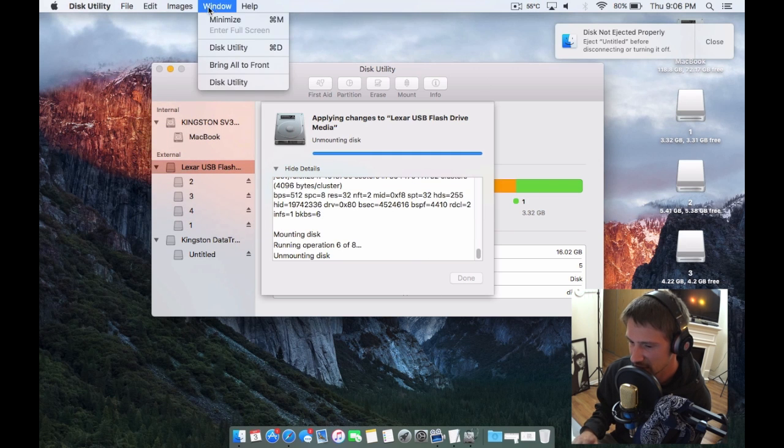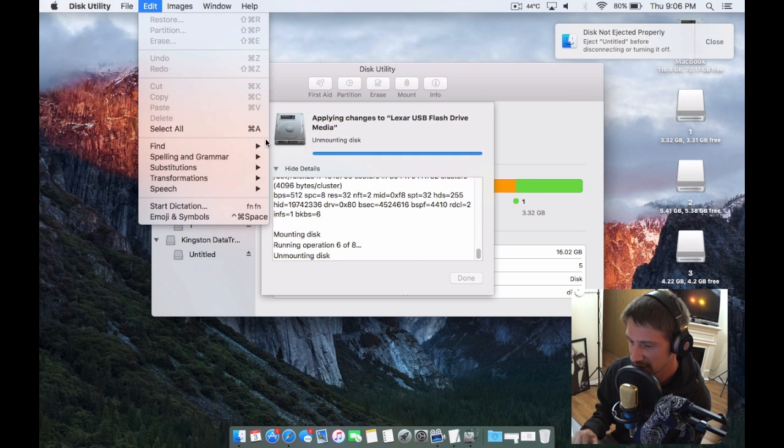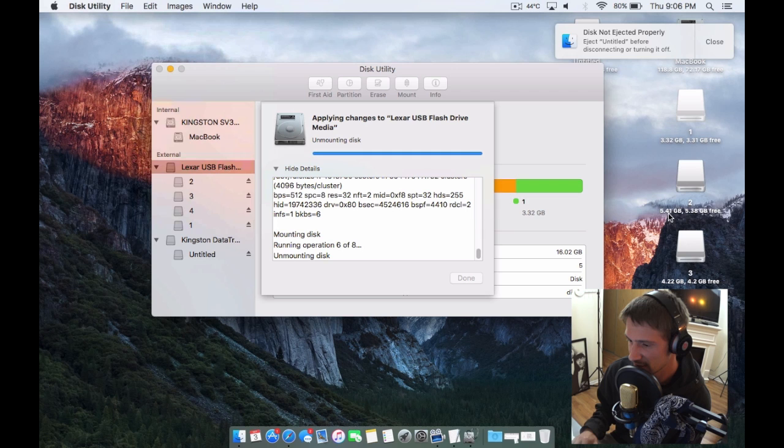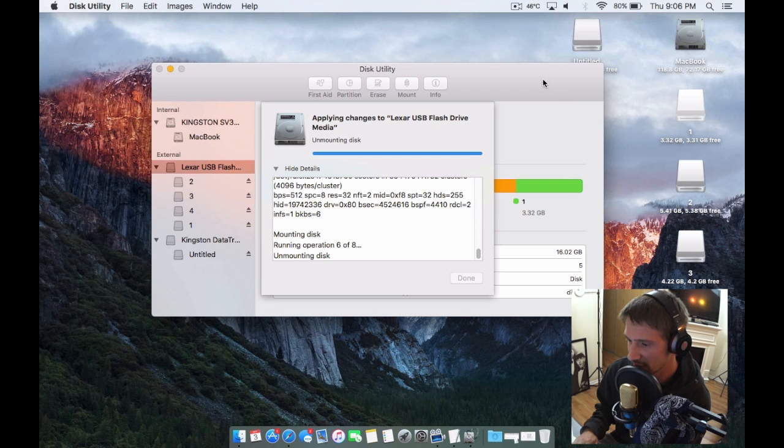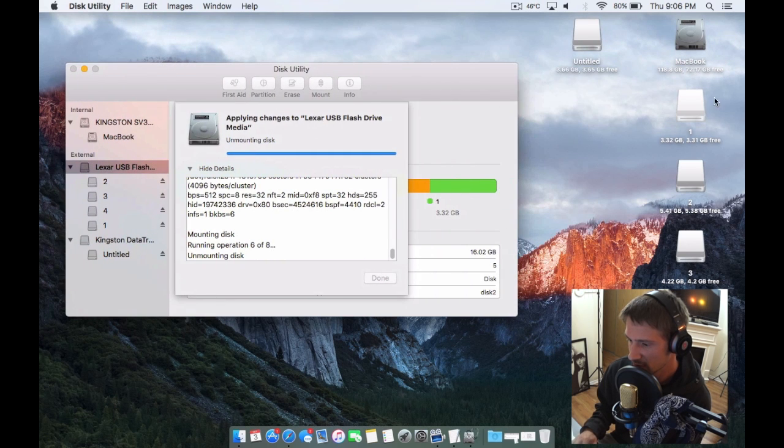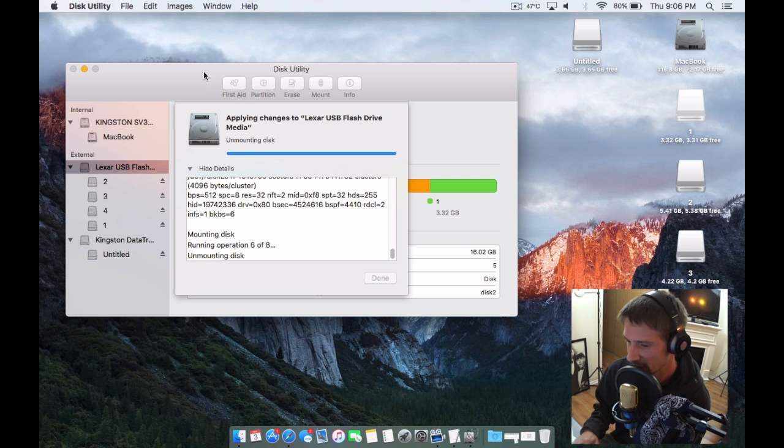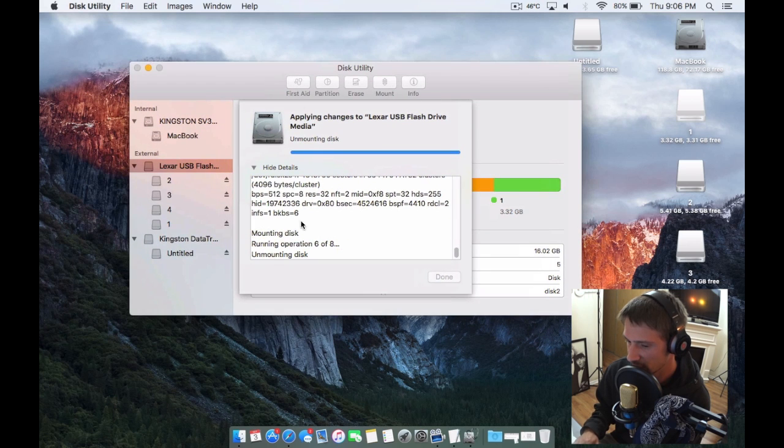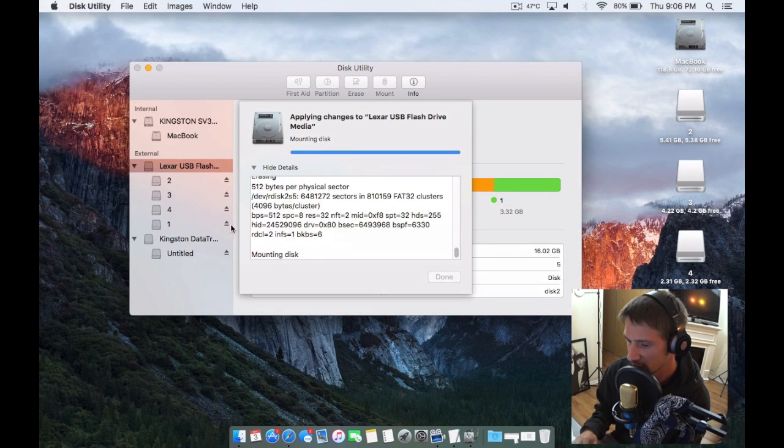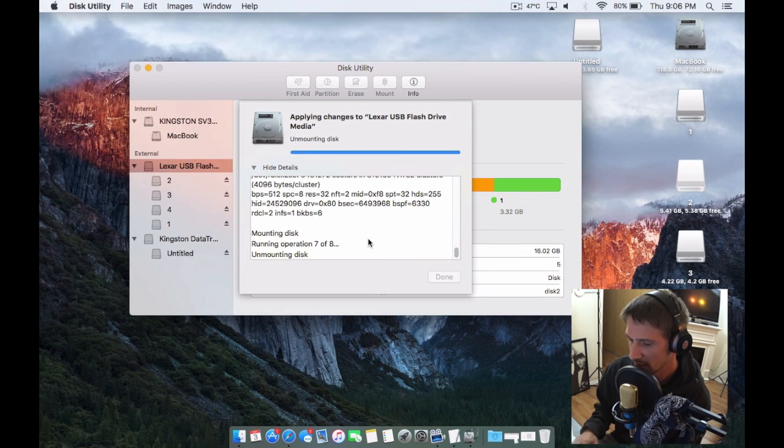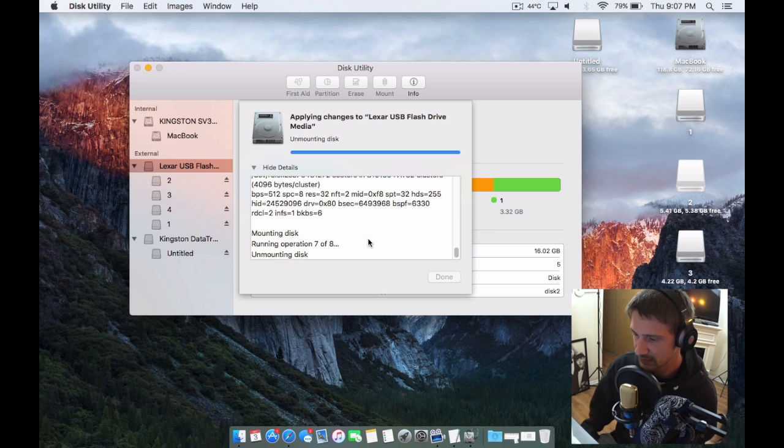You can see here the disk drives are now being created - here's one, two, three, and four. You can see all the volumes are showing here and now it'll just finish up.